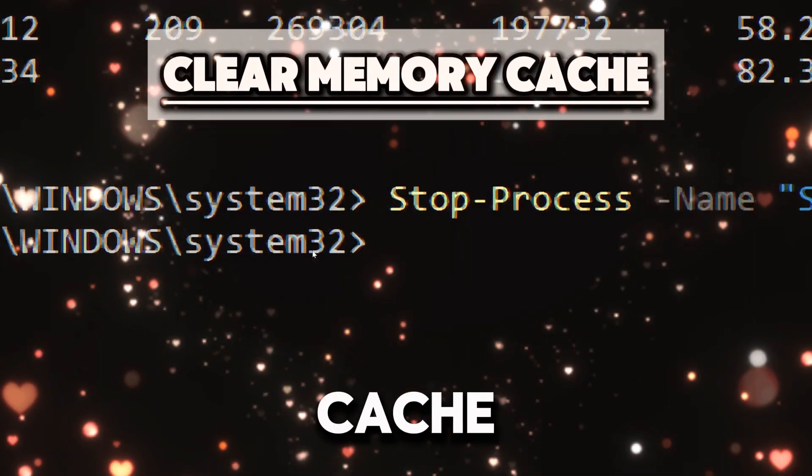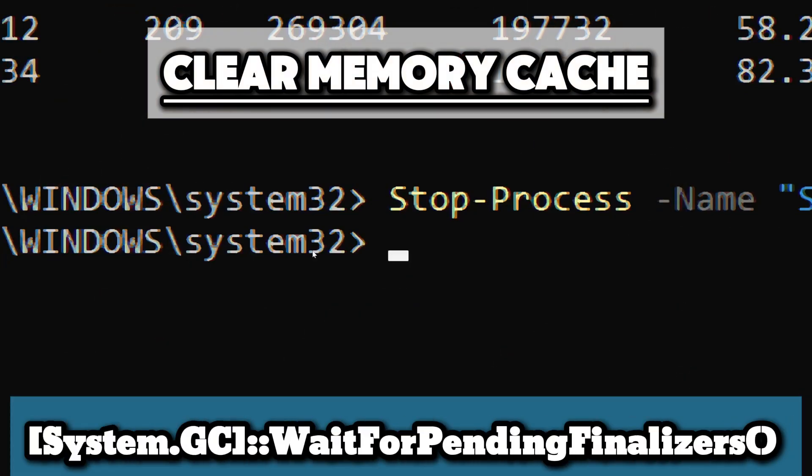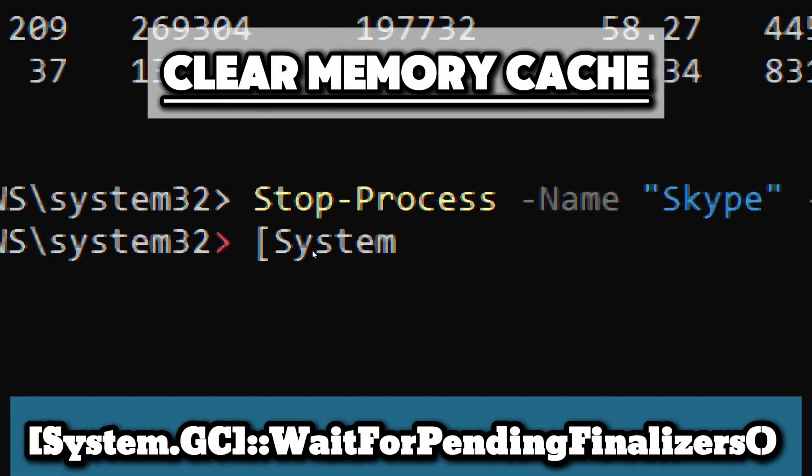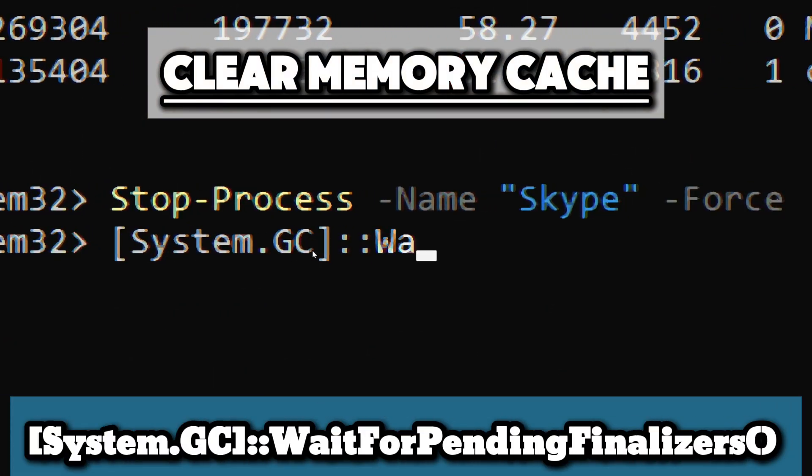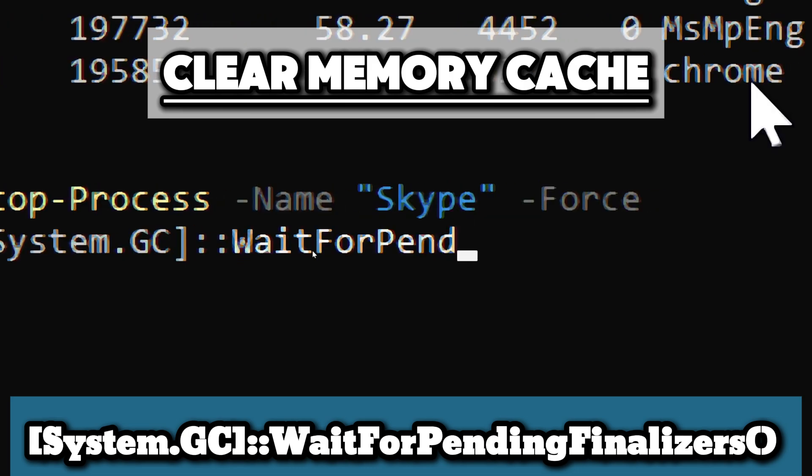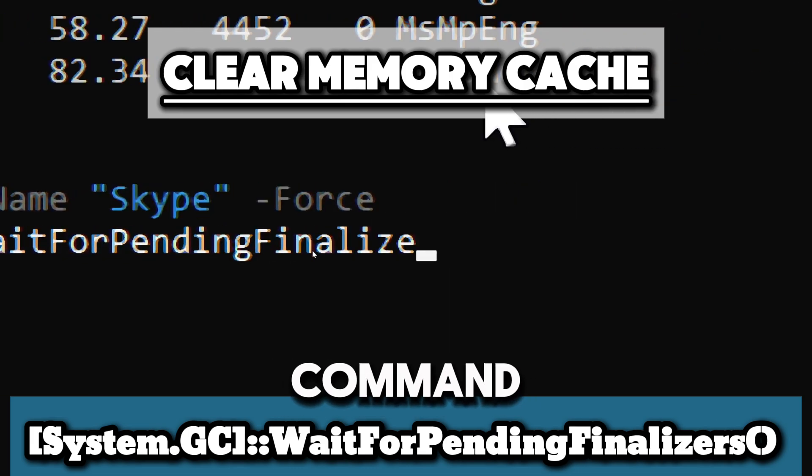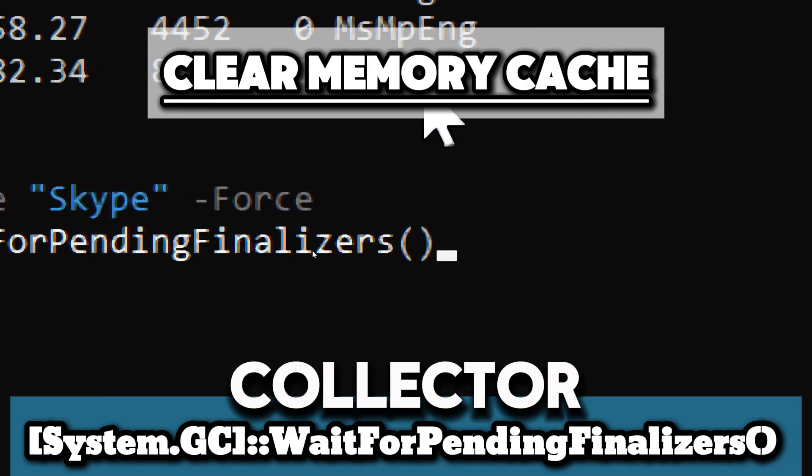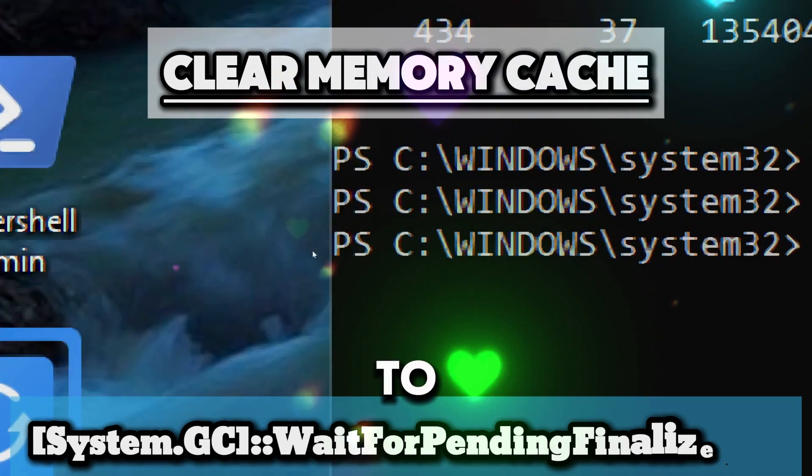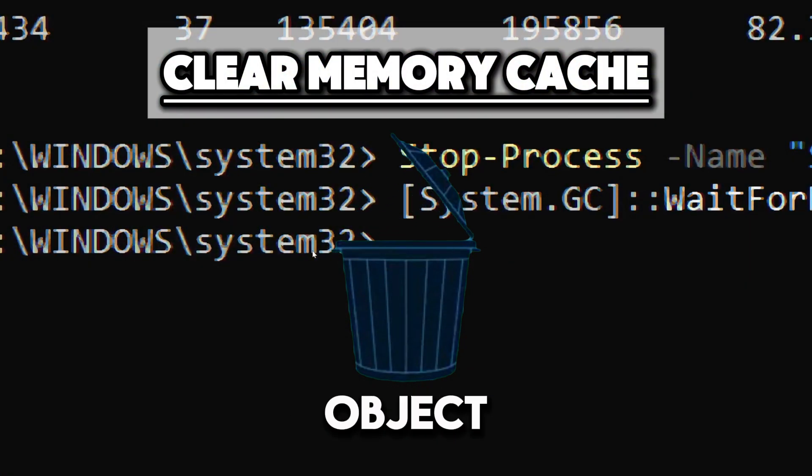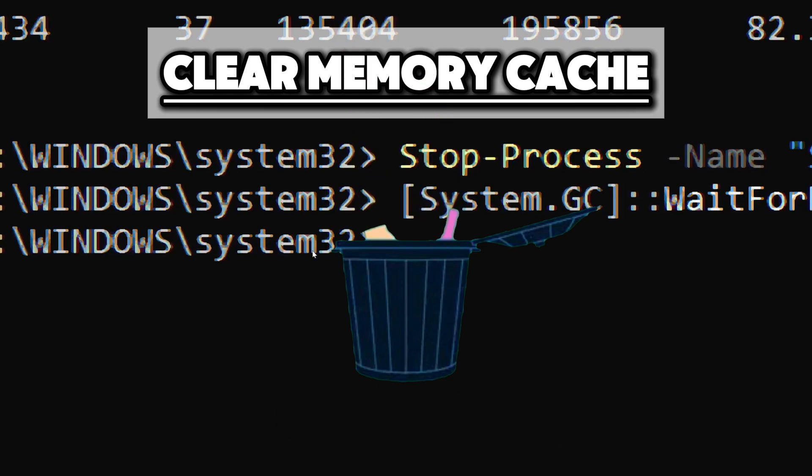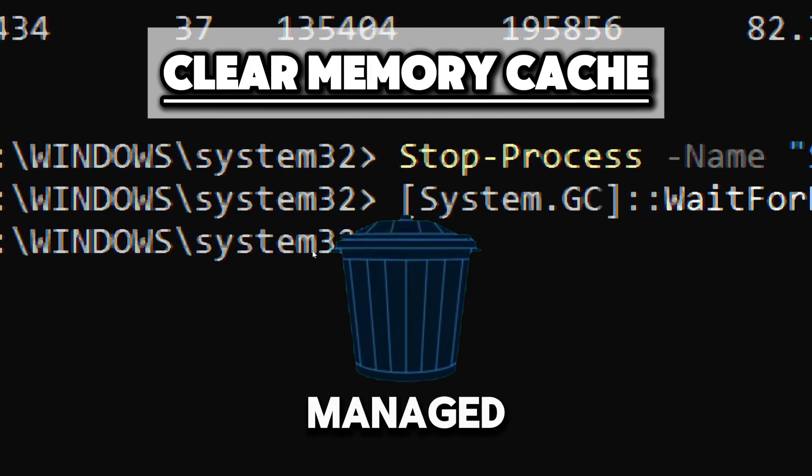Clearing the memory cache will free up unused memory. Type System.GC::WaitForPendingFinalizers. This commandlet tells the garbage collector to wait for any finalizers to complete. A finalizer is a method called just before an object is collected by the garbage collector, typically used for cleaning up unmanaged resources.